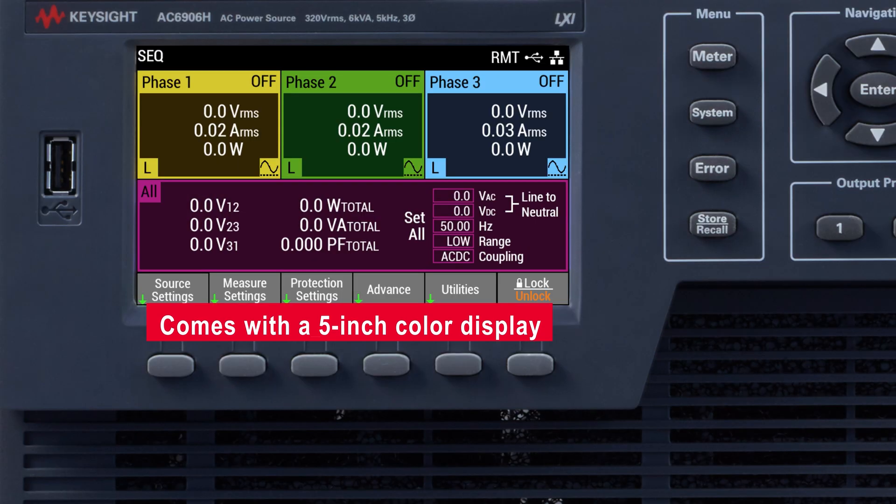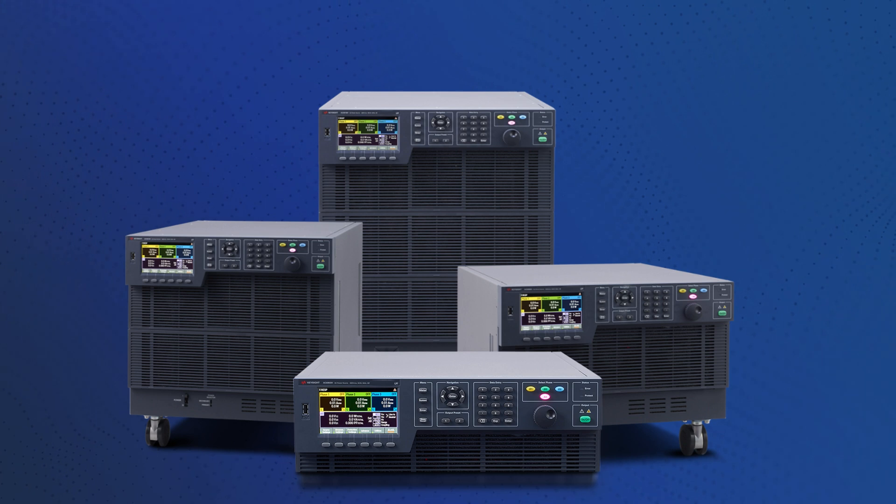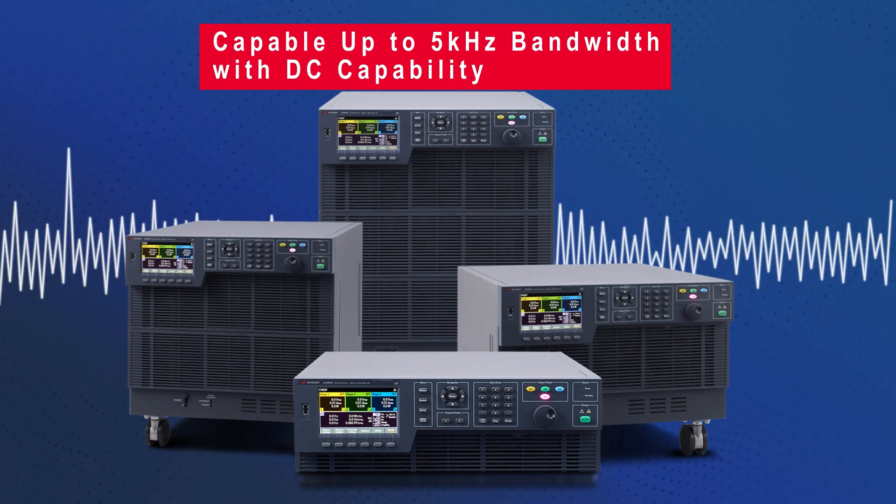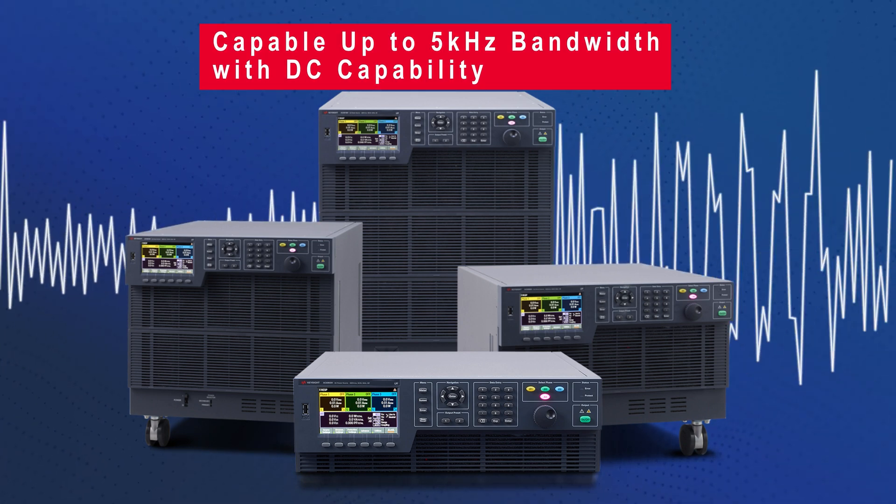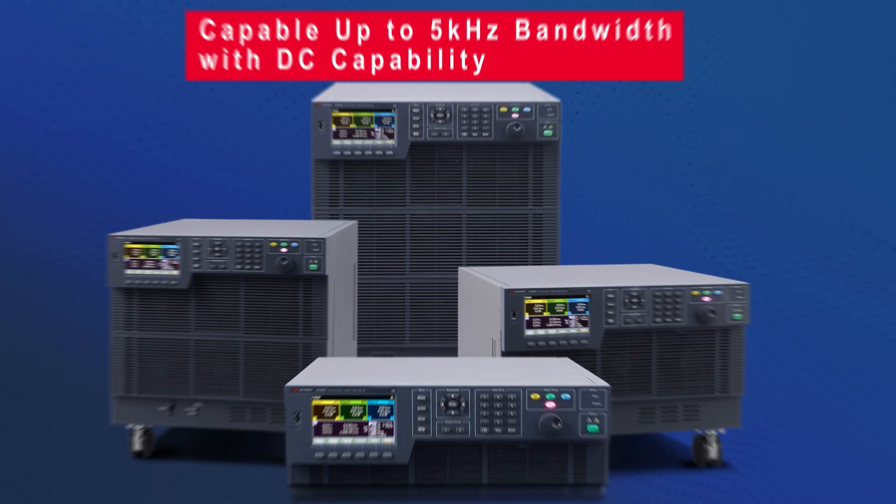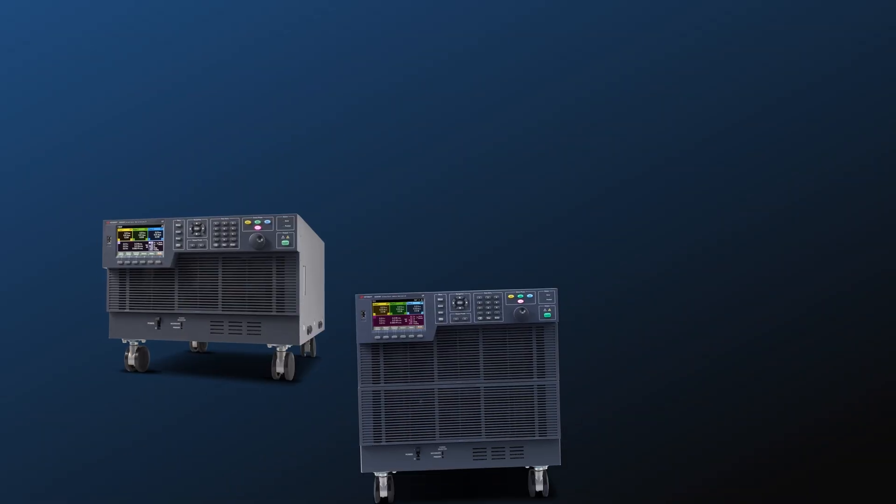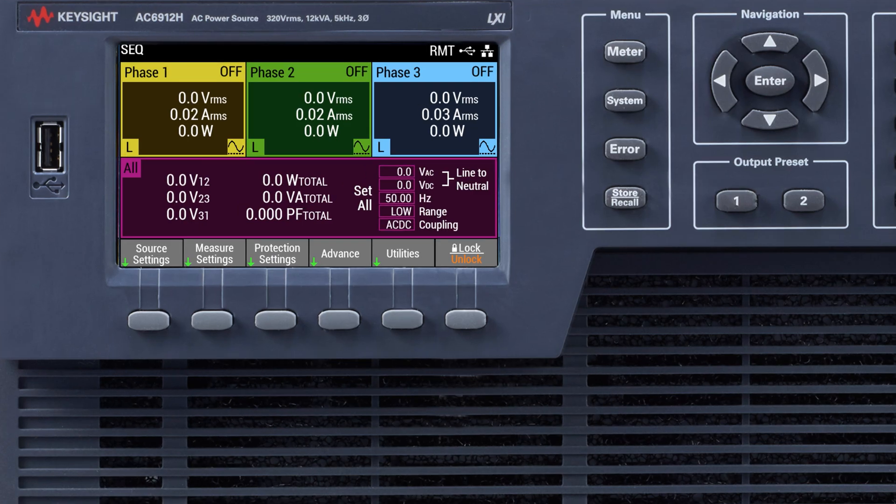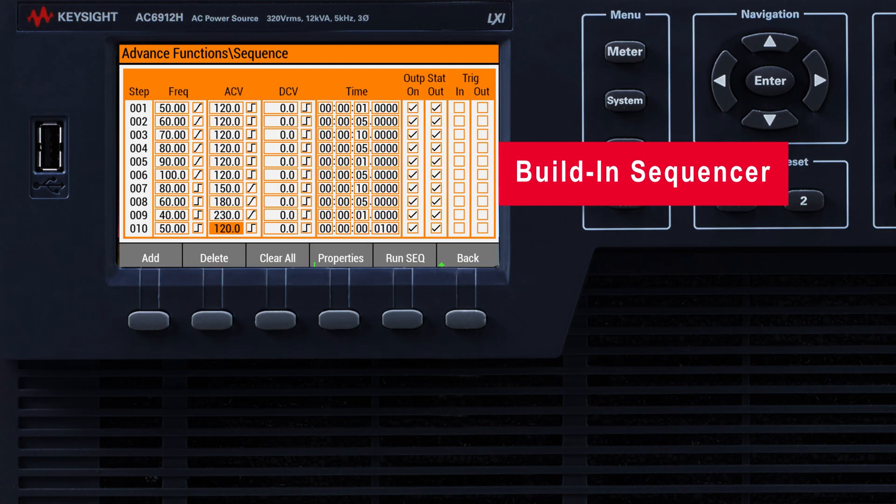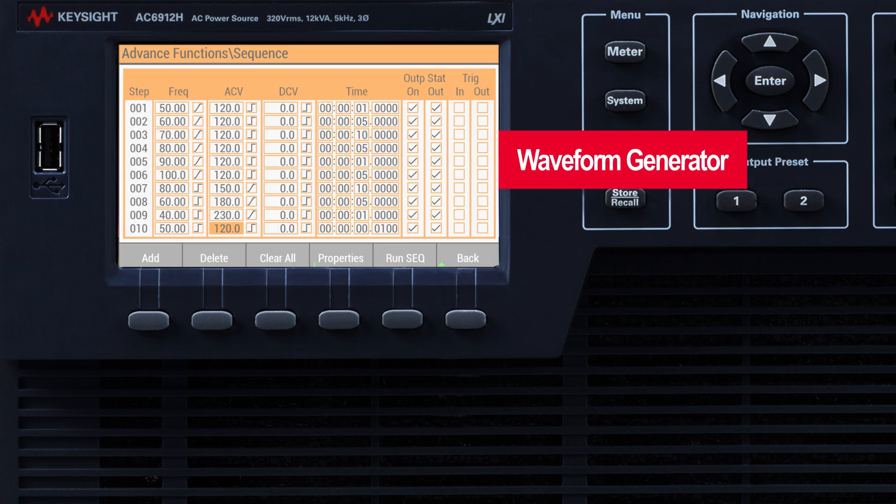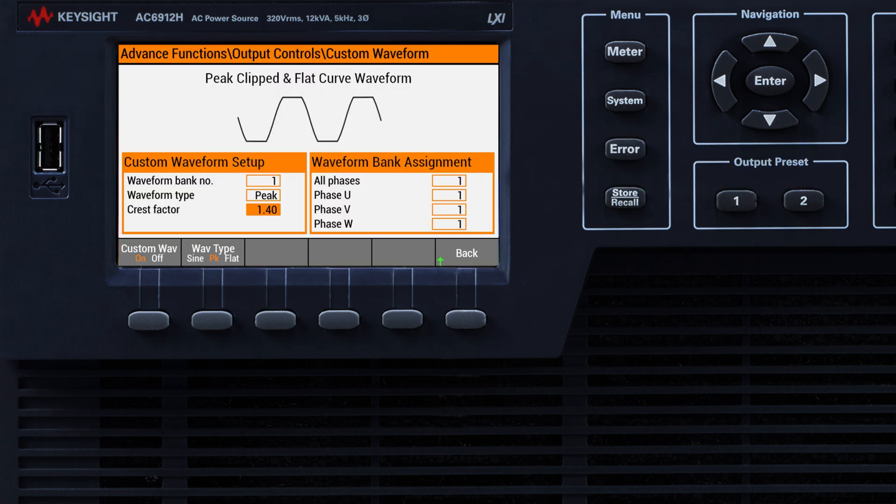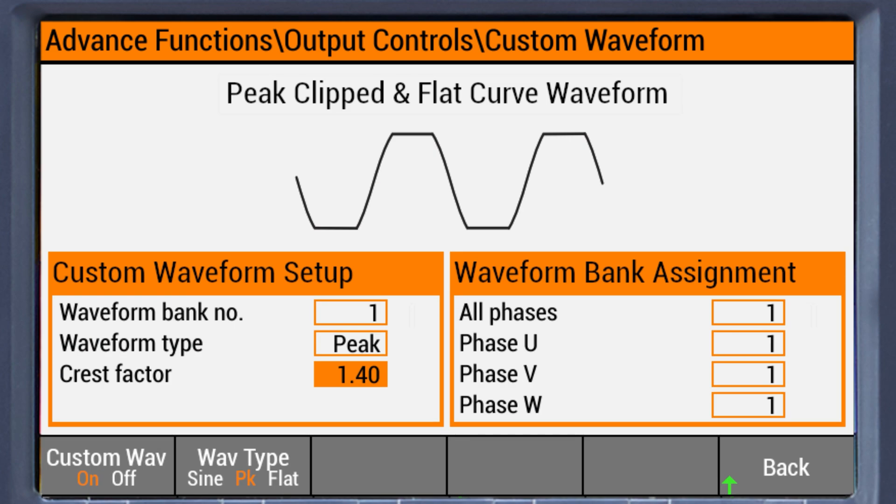It comes with a five-inch color display and is capable up to five kilohertz bandwidth with DC capability. The AC6900 series is also equipped with a built-in sequencer and waveform generator that could easily simulate custom power waveforms for your test requirement needs.